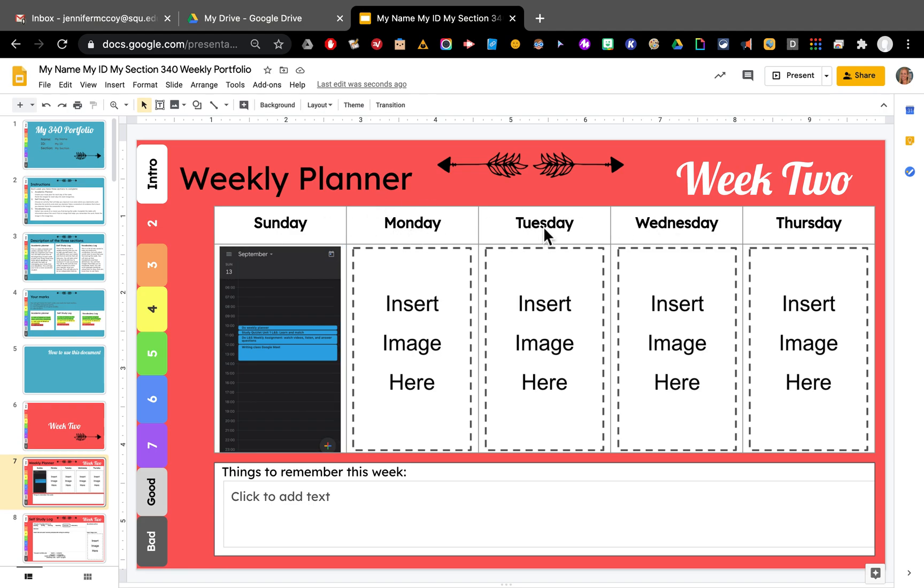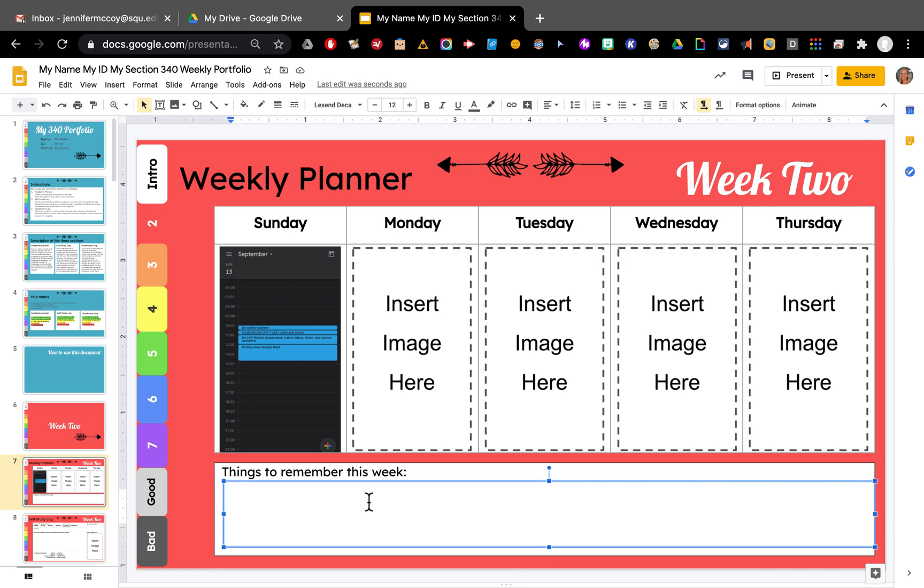These things you can't type in. You can only type in the places that say click to add text. And you can change images out. So let's look at the bottom click to add text. We can just click and type here. So Tuesday grammar test at 10 a.m. for example. So now I've typed there.